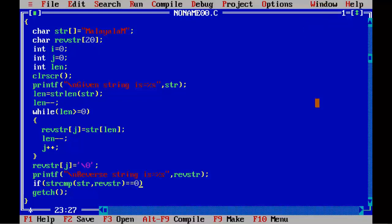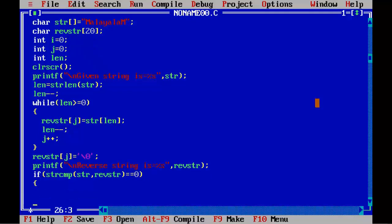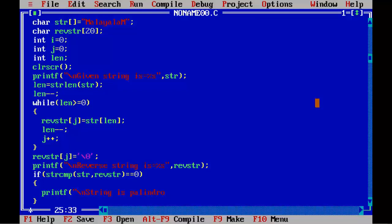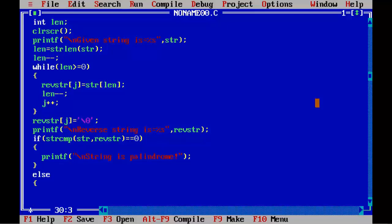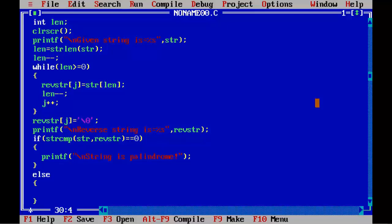printf("\n String is palindrome"); else opening brace closing brace. I am going to copy this statement here - String is not palindrome.